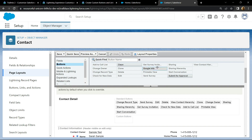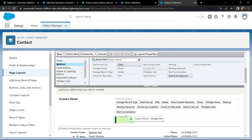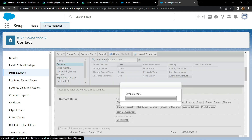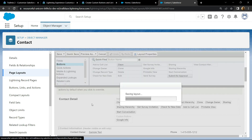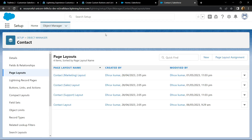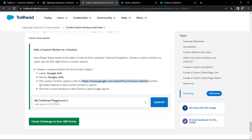Now simply click on Google Info and drag and drop it into place. Click on Quick Save, then Save. Go back and check for the points.